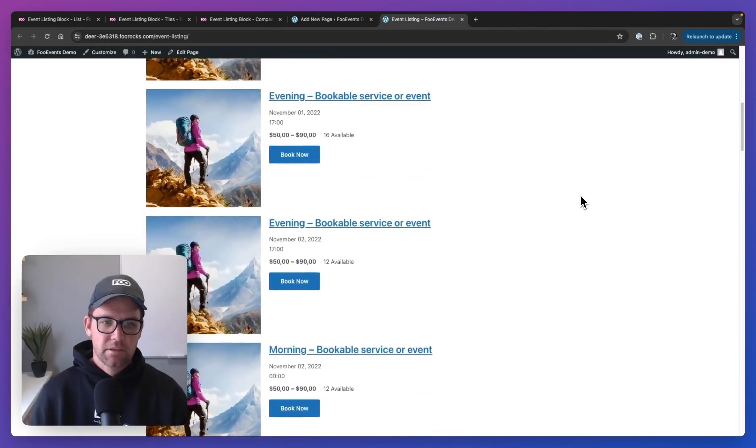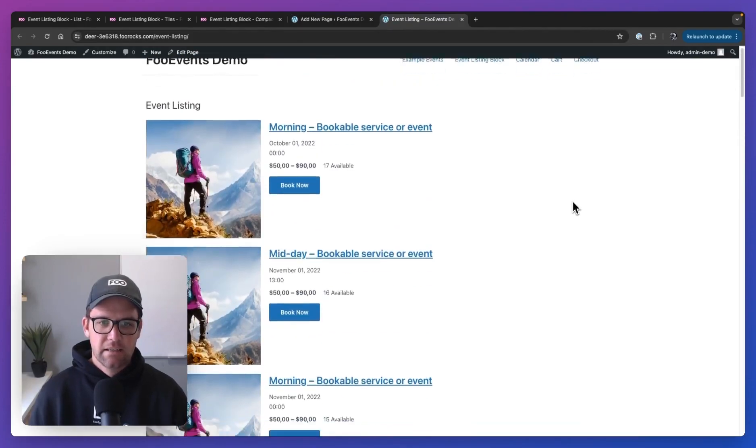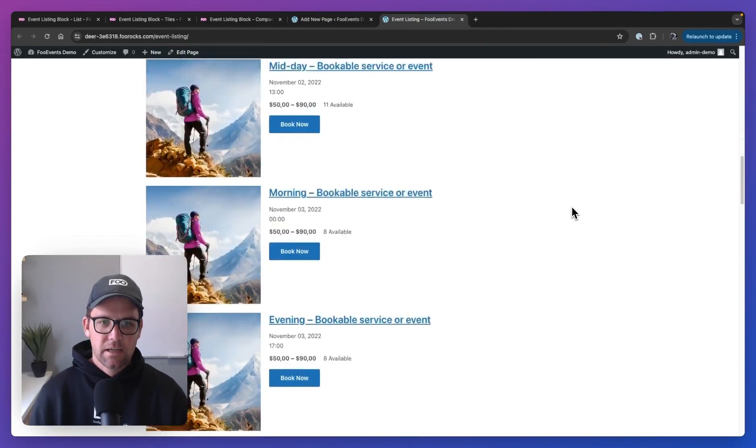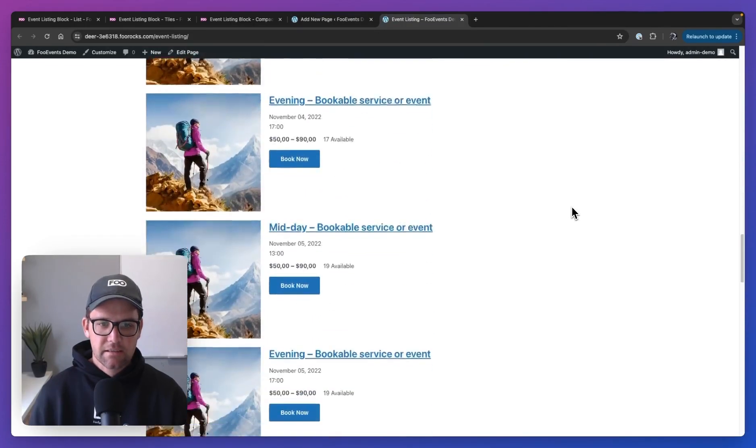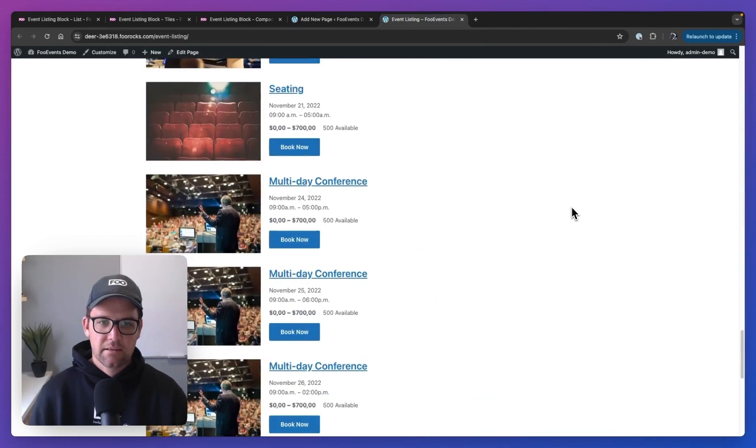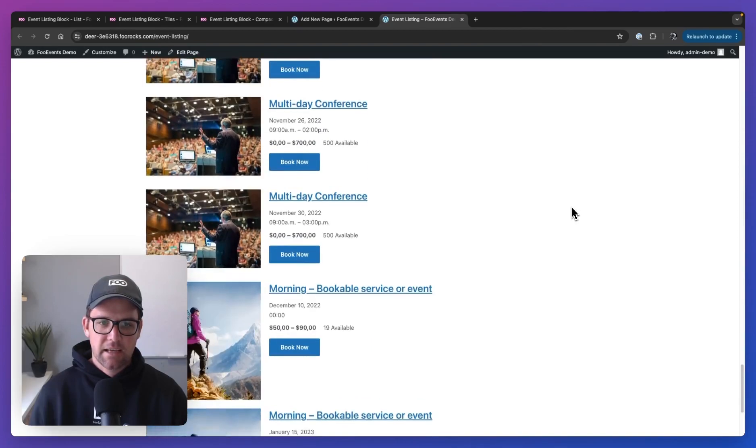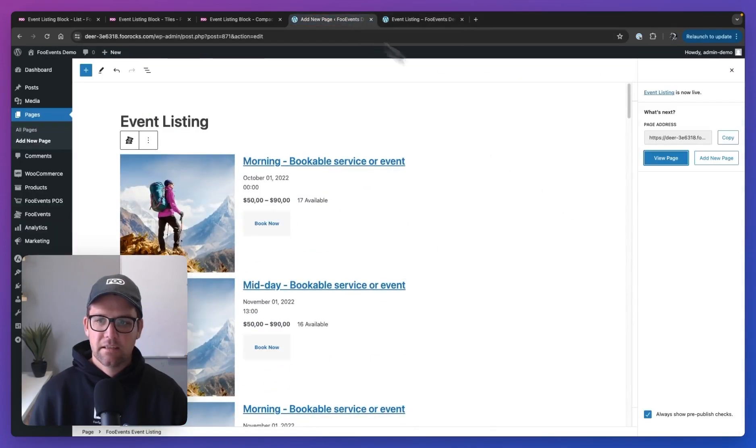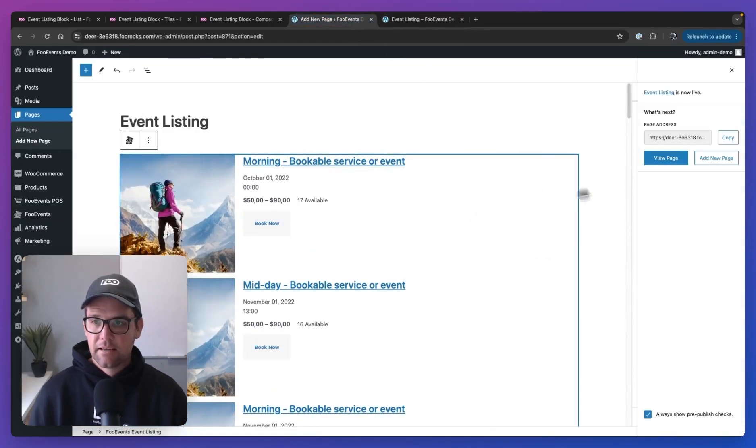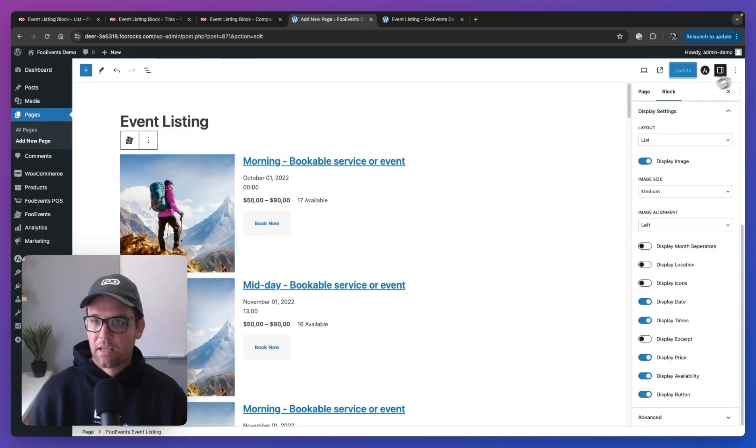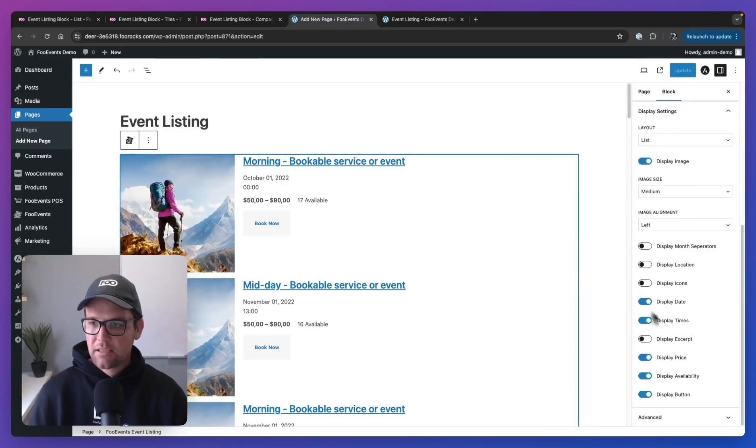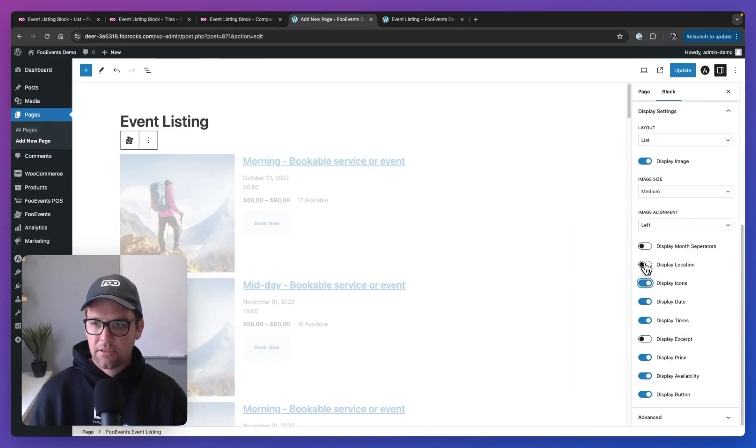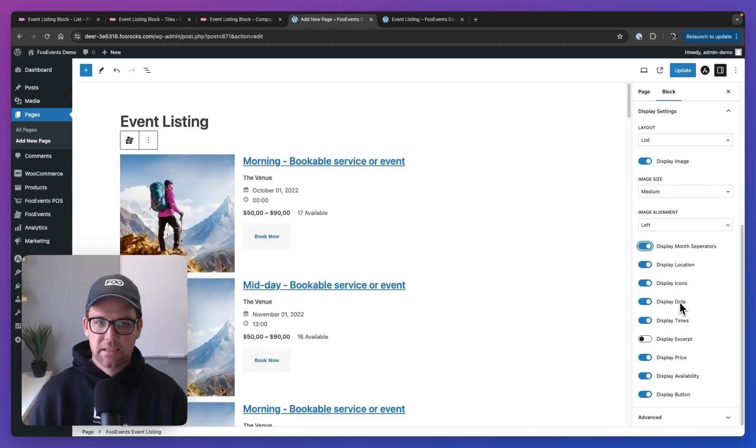So let's publish this and have a quick look at what it looks like on the front end. Okay. So we got a nice listing of all our events and displays as configured. So now let's change this. So I quite like the icons, location and the separators.